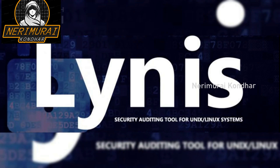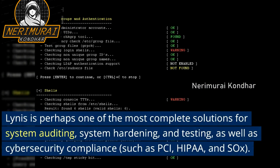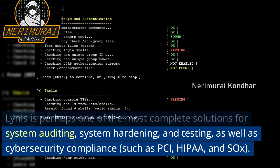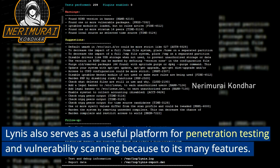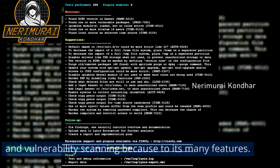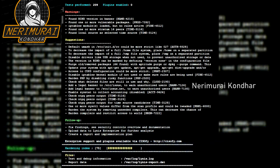Number three: Lynis. Lynis is perhaps one of the most complete solutions for system auditing, system hardening, and testing, as well as cybersecurity compliance such as PCI, HIPAA, and SOX. Lynis also serves as a useful platform for penetration testing and vulnerability scanning due to its many features.